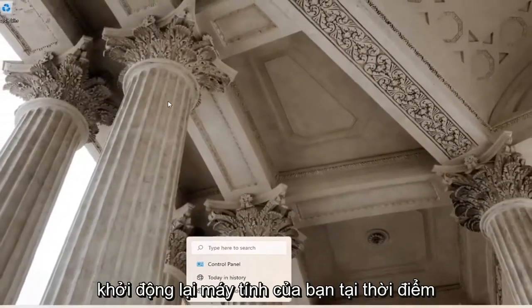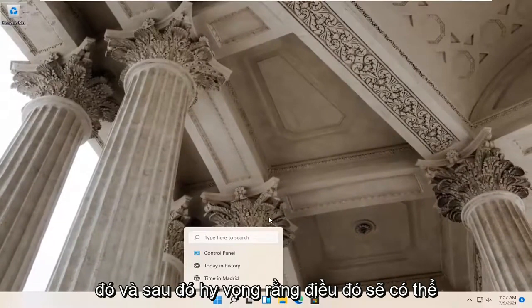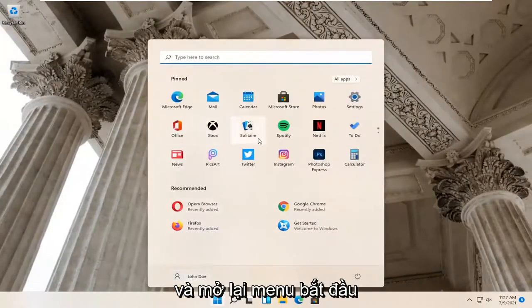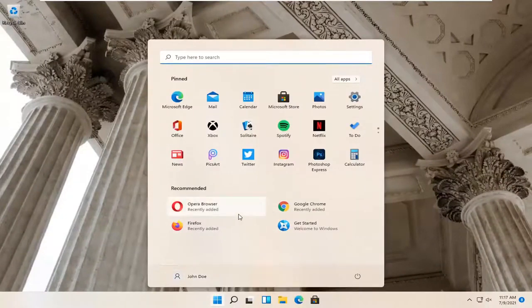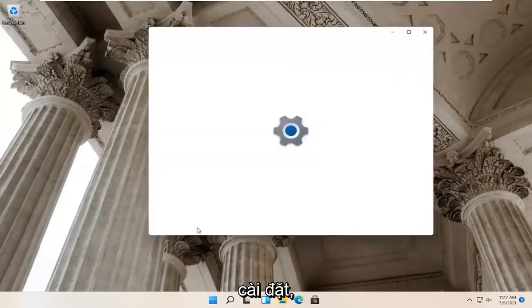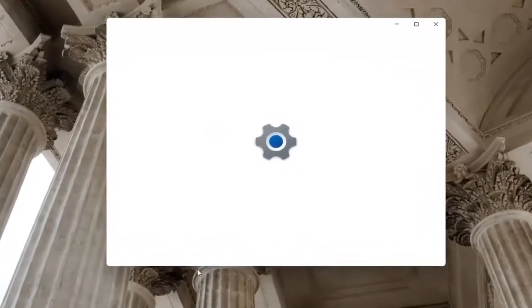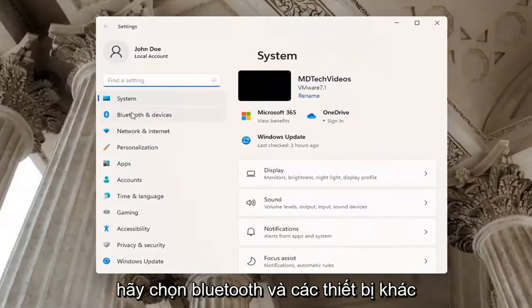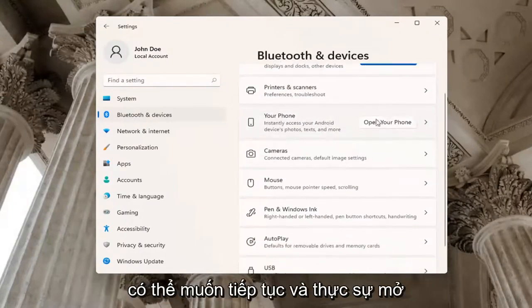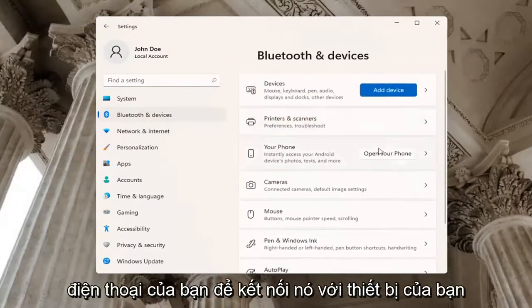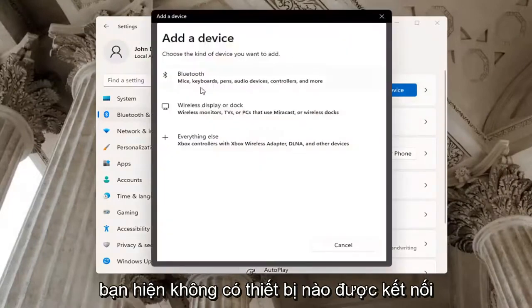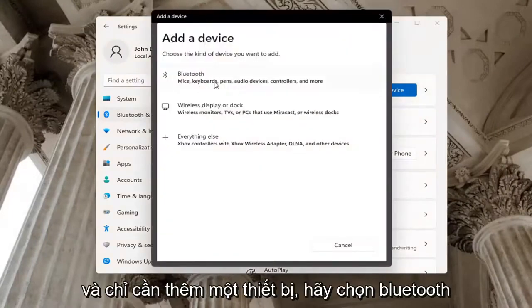If you had any updates, go ahead and restart your computer at that point, and then hopefully that would have been able to resolve the problem. And one further thing — if you were to right-click on the Start menu and select Settings, select Bluetooth and other devices on the left side. You may want to go ahead and actually open up your phone to connect it to your device. You may also want to select the Add a Device button up at the top if you don't have a device currently hooked up, and versus Add a Device, select Bluetooth.